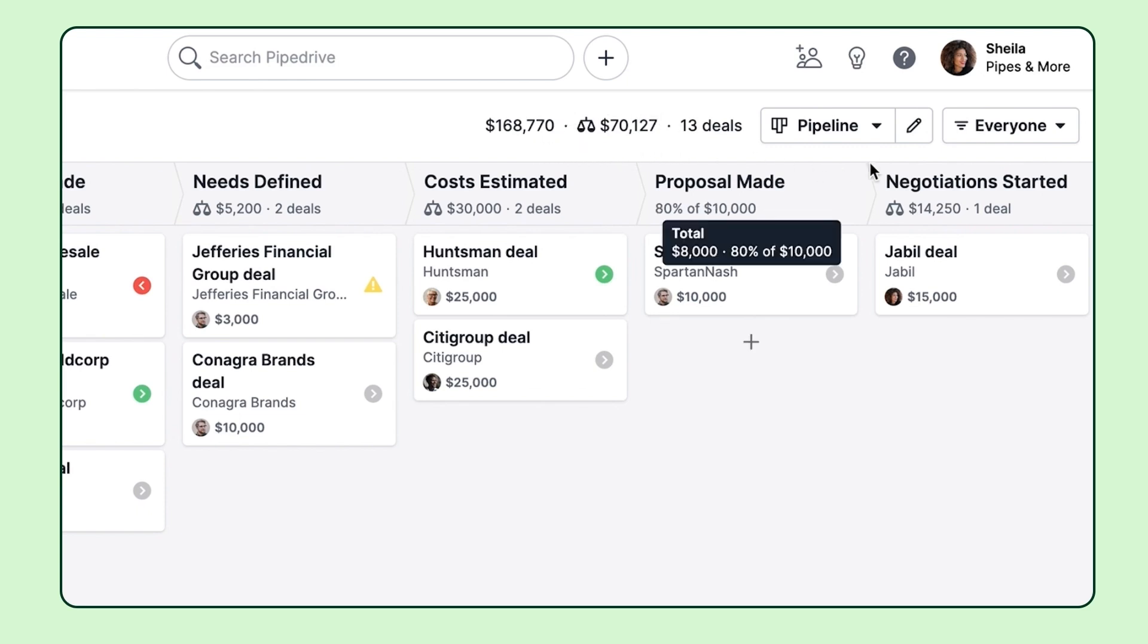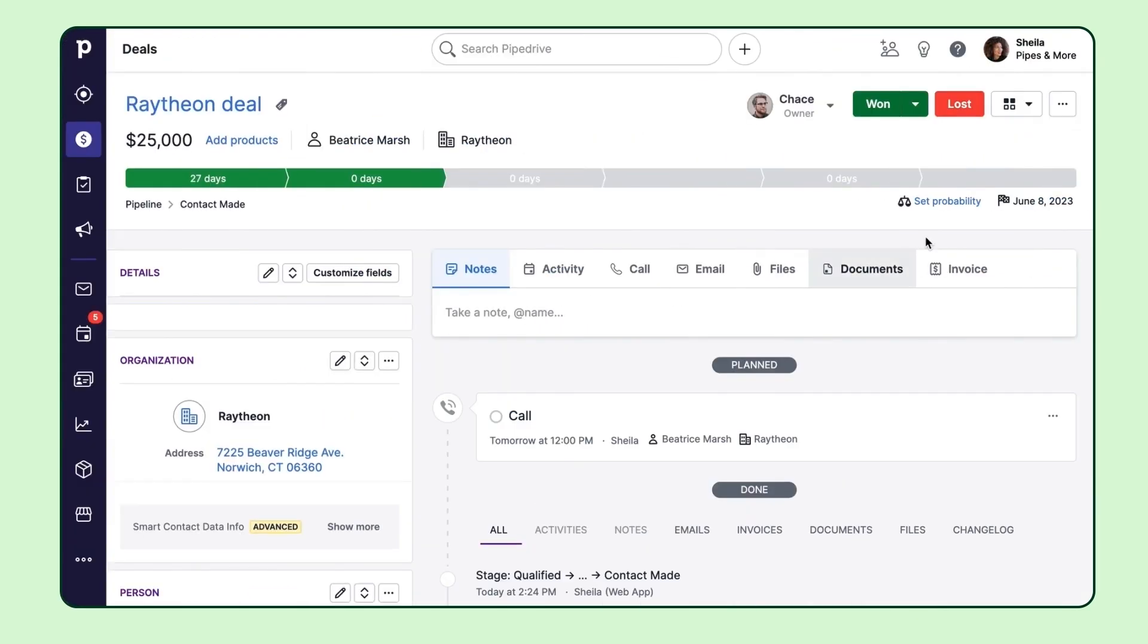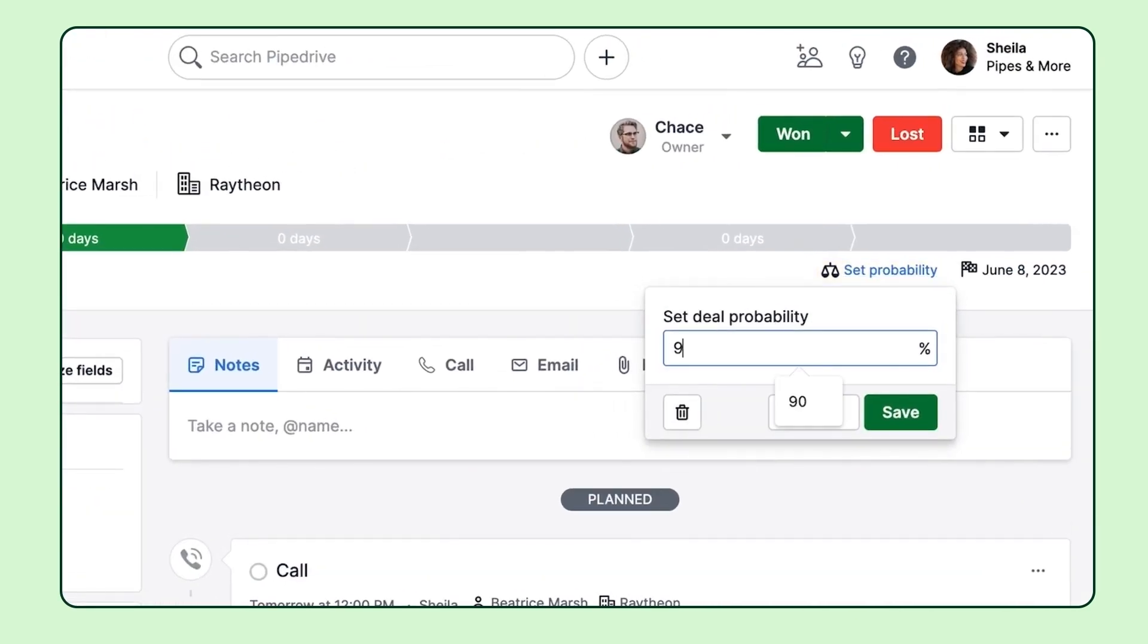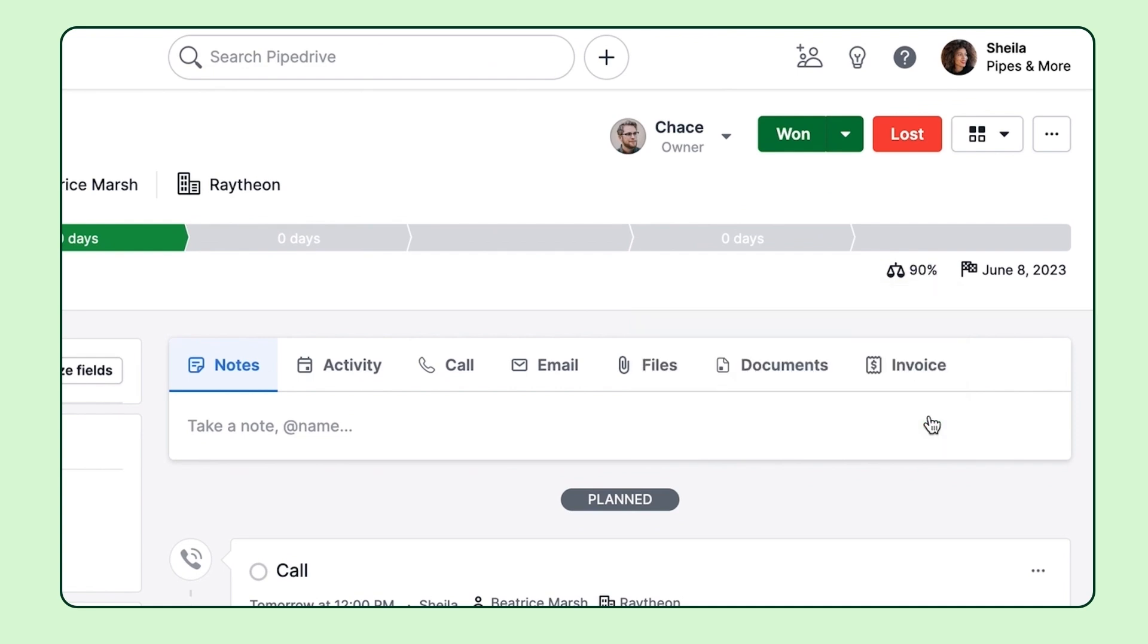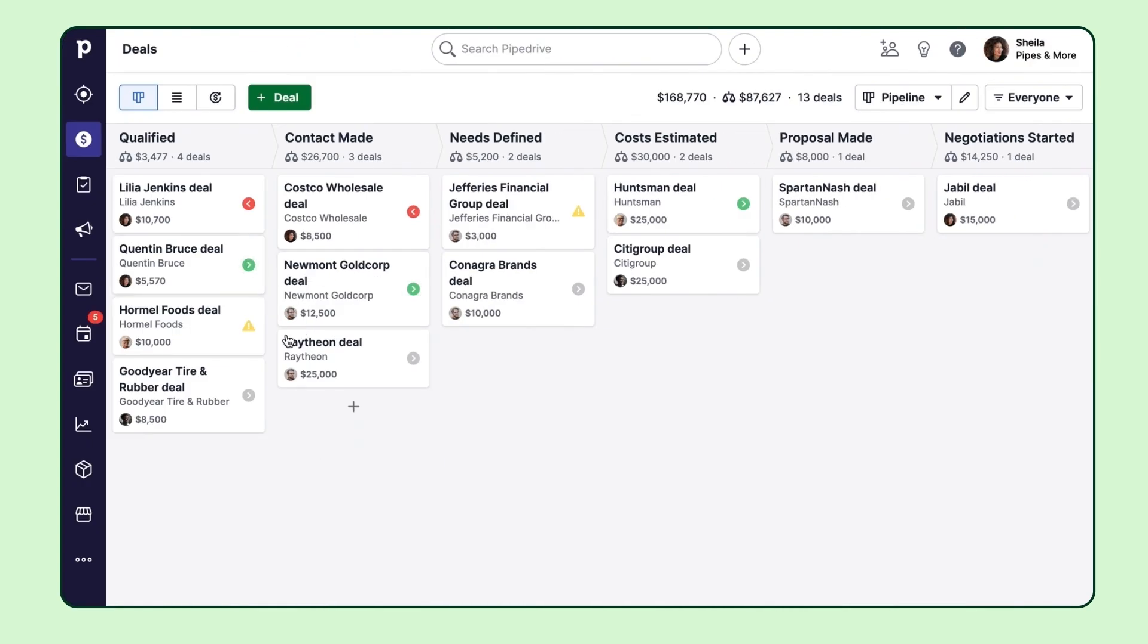But we all know that some deals are more likely to be won than others. And that's what deal probability is for. When enabled and used, the deal probability value will be prioritized over the stage probability for the pipeline stage that the deal is currently living in.